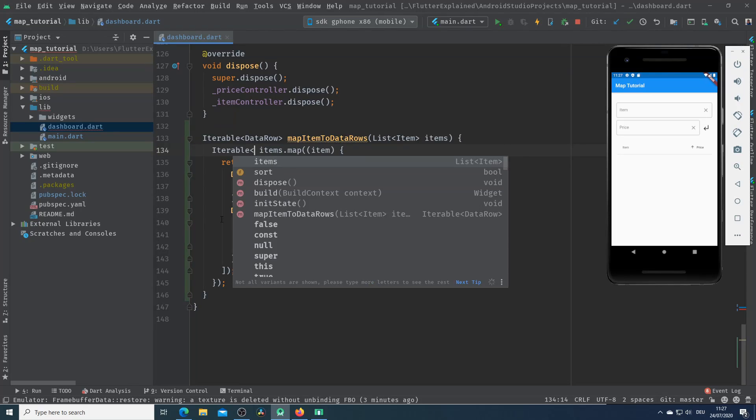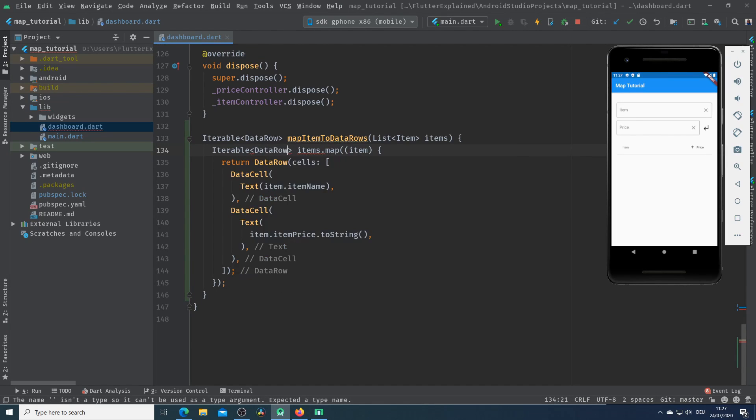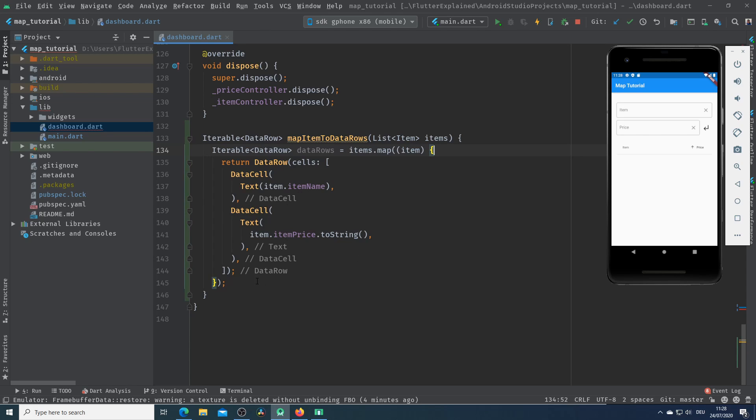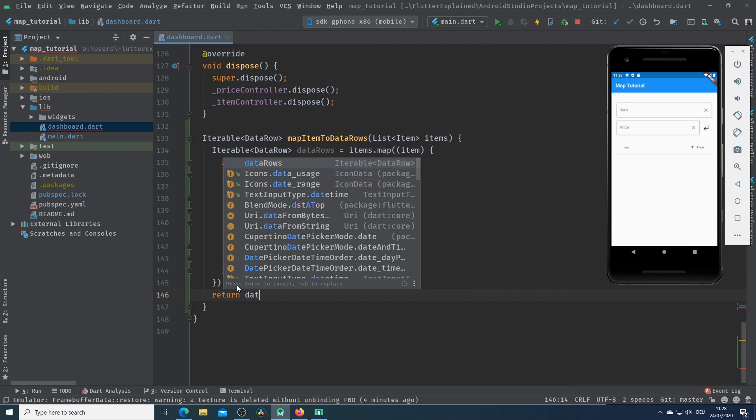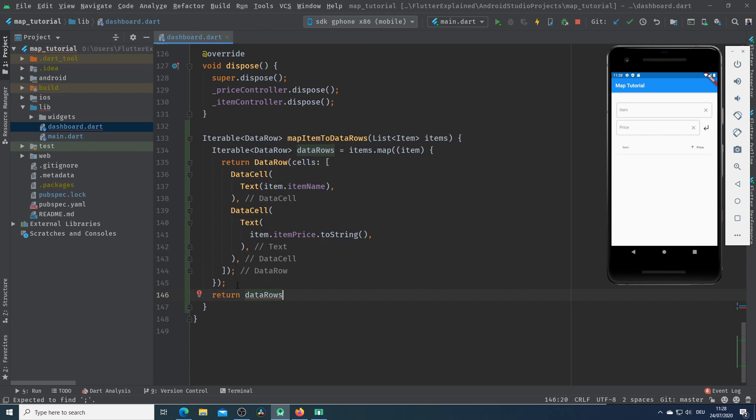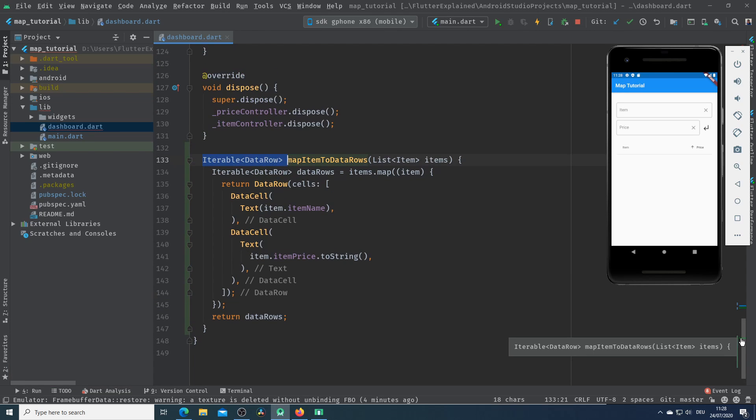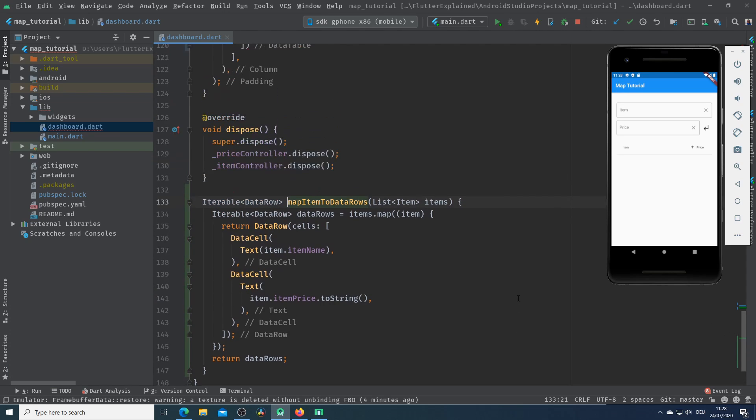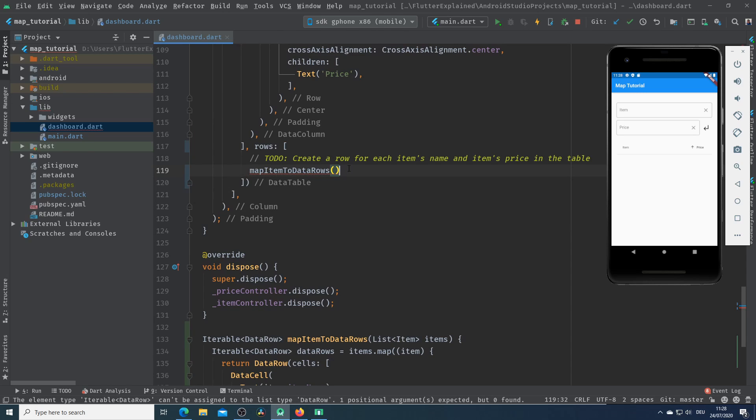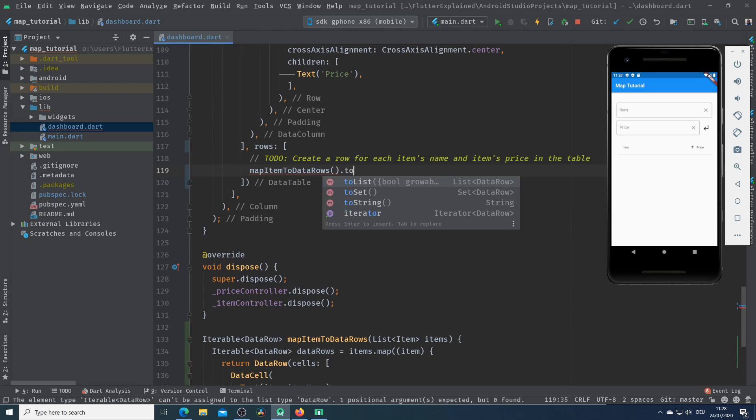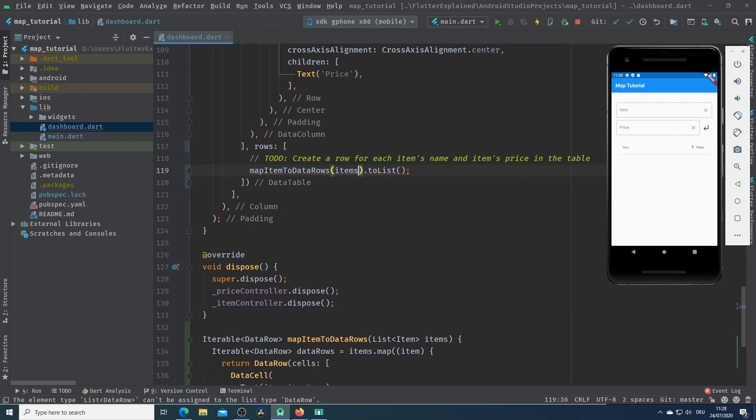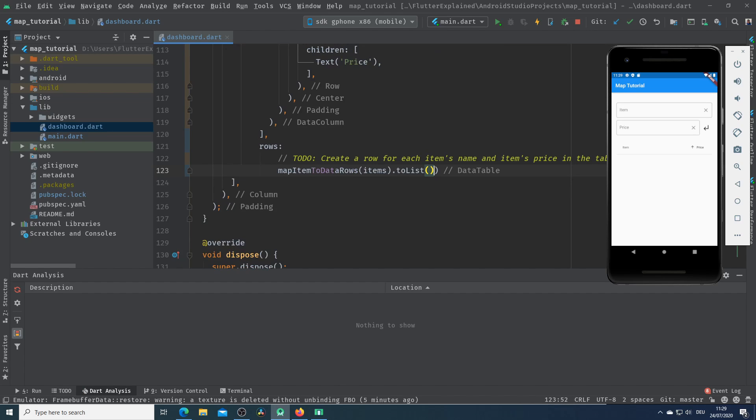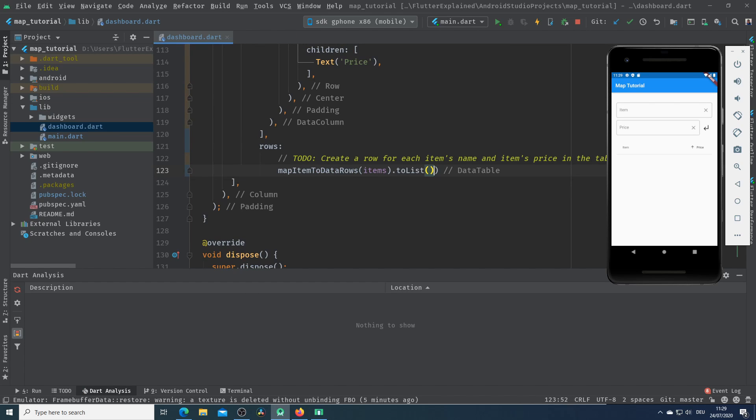At the end I will create a variable from type iterable data row and call it data rows. After that I will return our variable data rows. As we know this method will return us a new iterable. So I go to the place where I use this method and here we need a list of data rows. Therefore I write here to list to create a list out of our data row and pass the items in our method. And last but not least I will remove here the brackets because we have already a list.